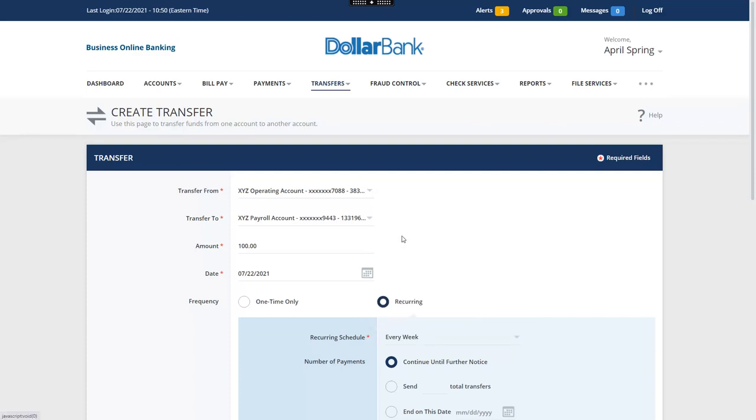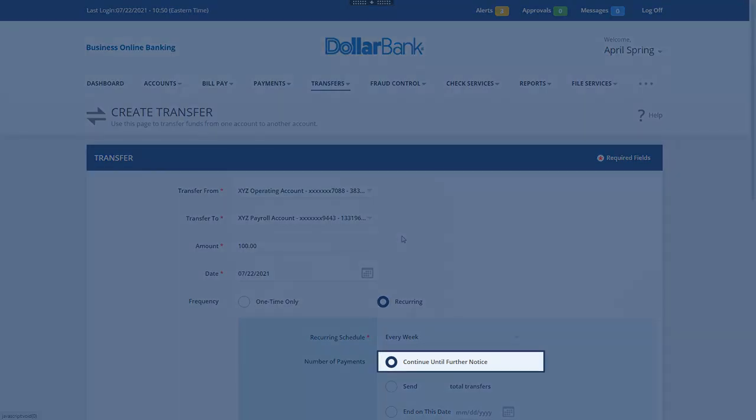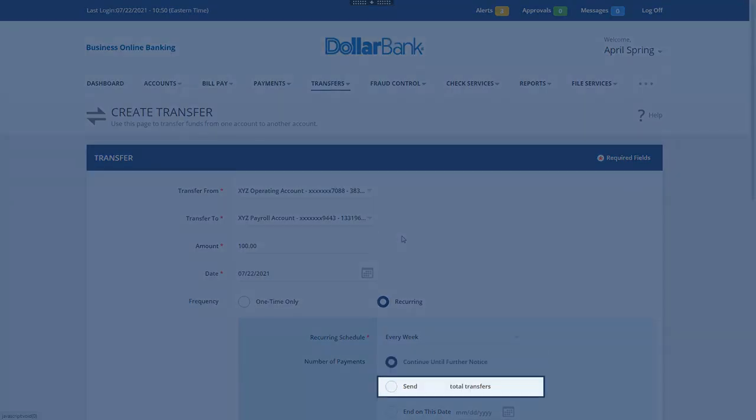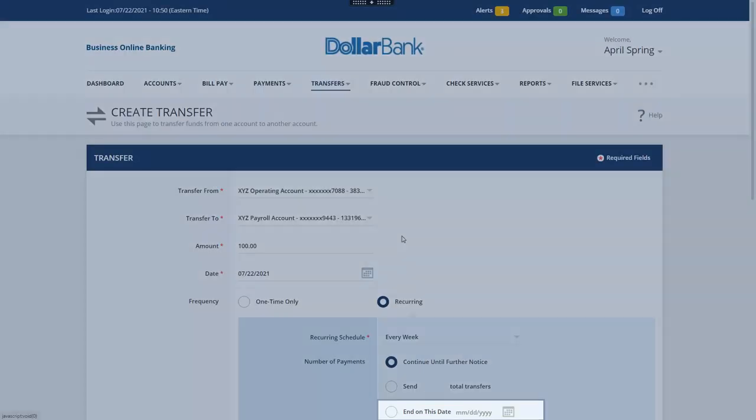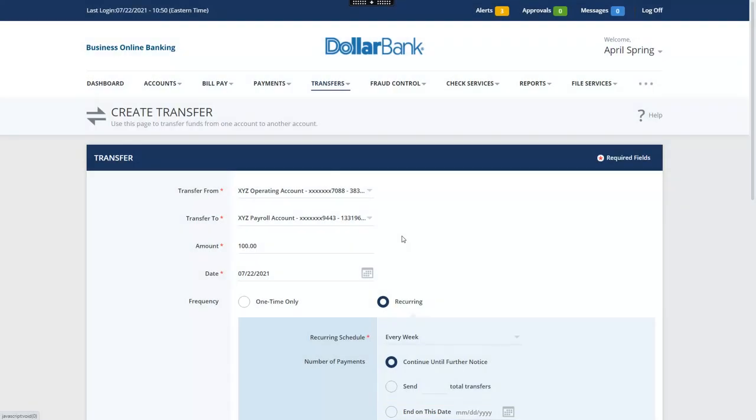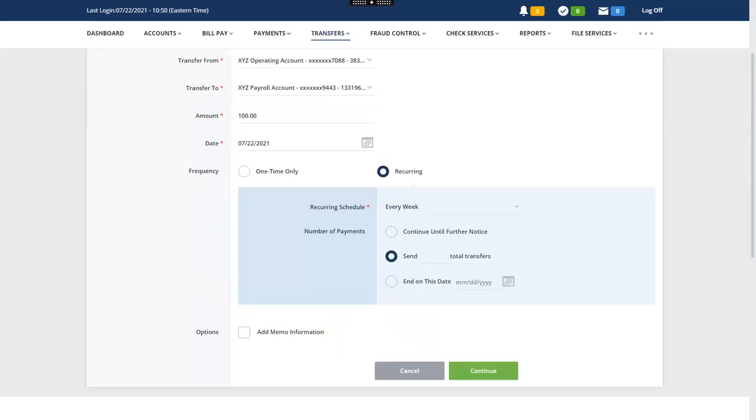Next, specify the total number of transfers you wish to make. Options are continuous, a total number of transfers, or end on a specific date. We will select a total number of transfers. Enter the number for the recurring transfer. Click Continue.